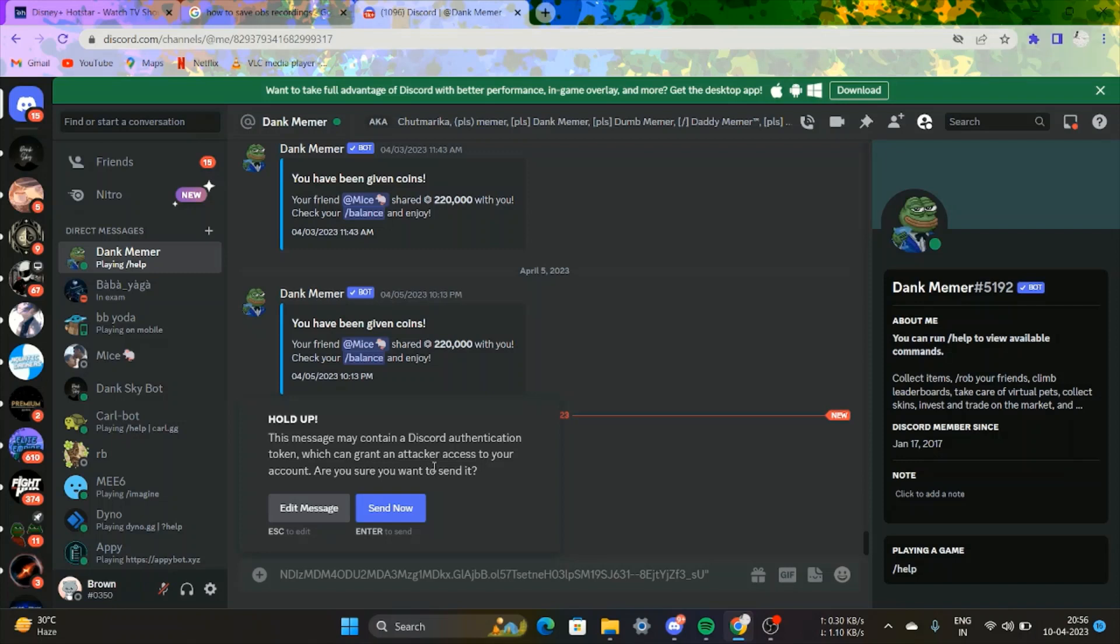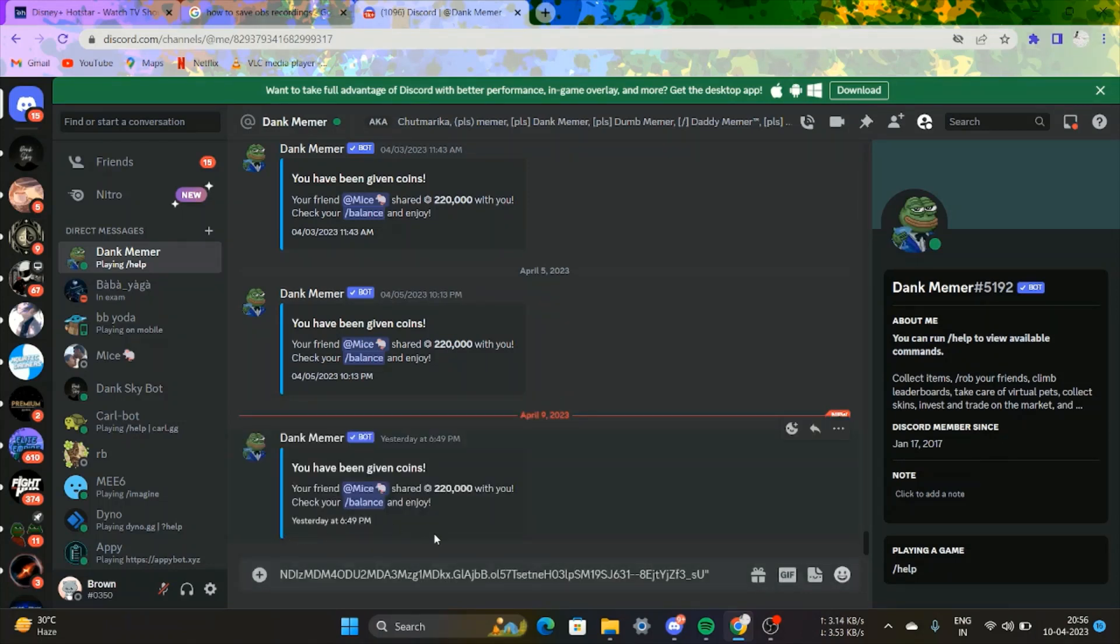That's it, we're good to go. The Discord tokens are now available. Thank you for watching this video.